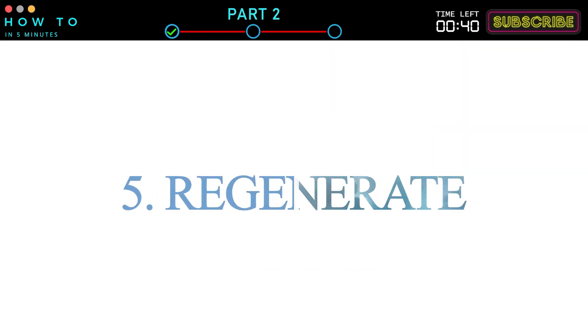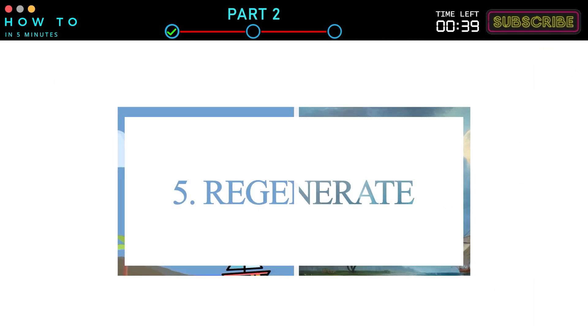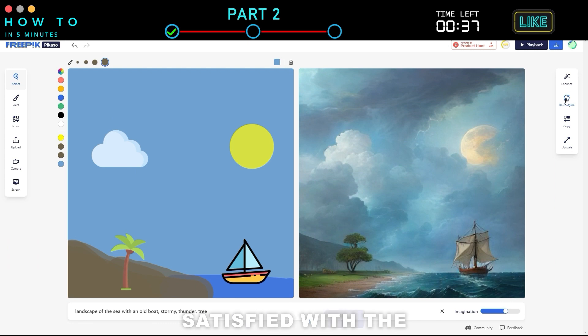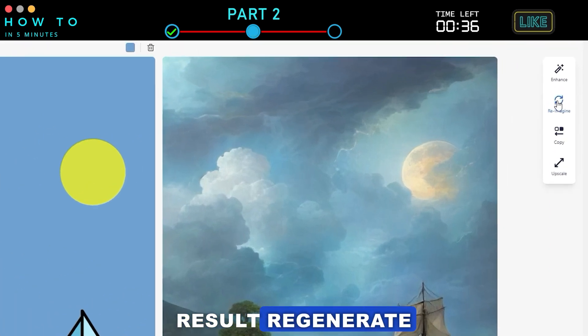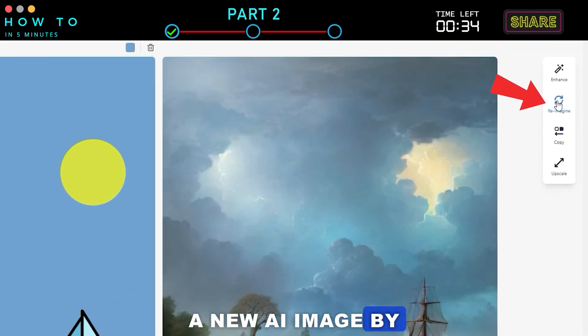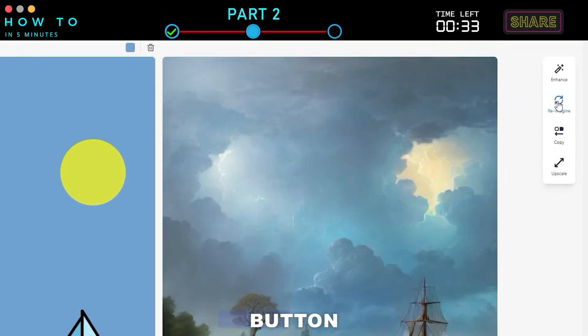5. Regenerate. If you are not satisfied with the result, regenerate a new AI image by clicking the Reimagine button.